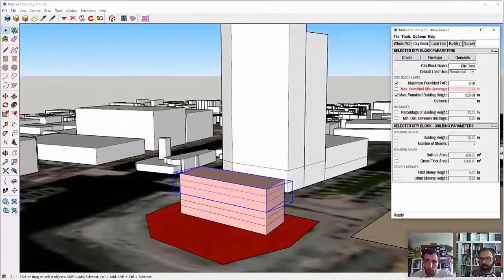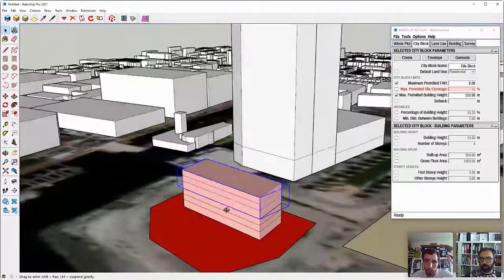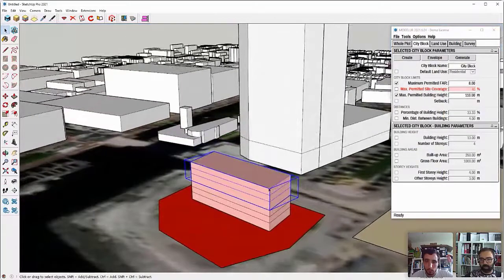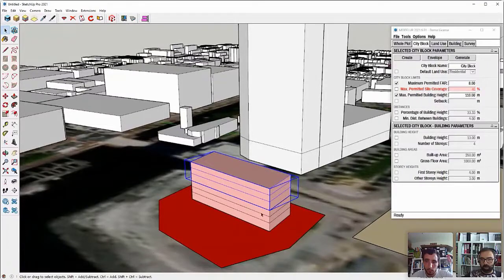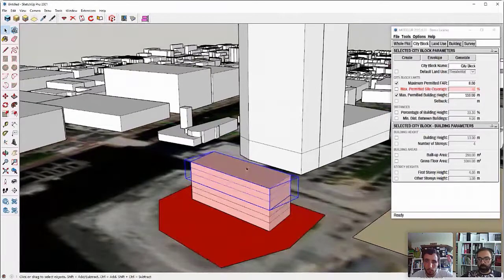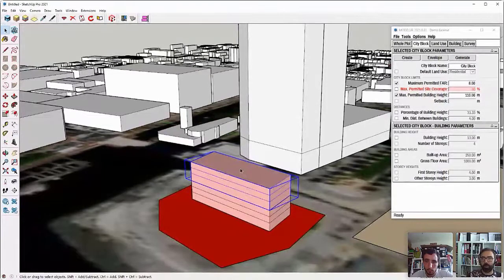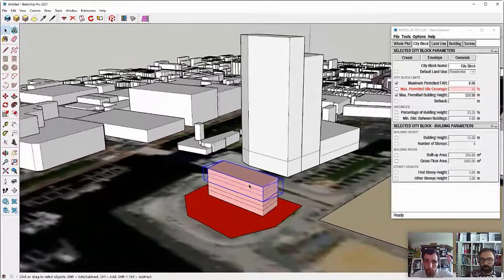Now, again, it became red because the permitted site coverage is exceeded. But this is because each of those two buildings are actually adding on top of it. But once we will merge them into a complex building, this will already be fixed.